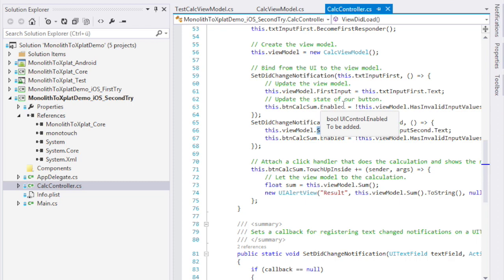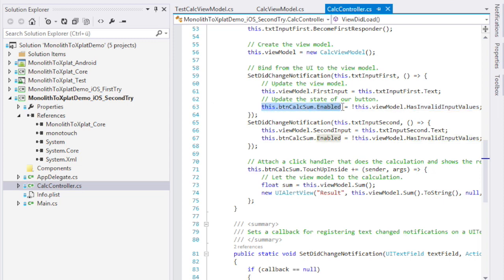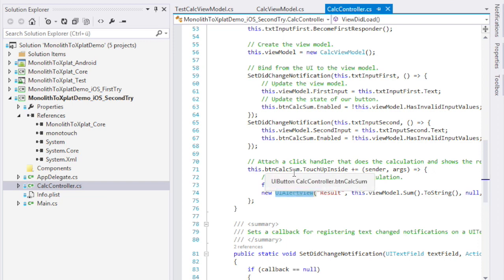And here, we can do something that is really nice. We can always, when the text fields change, check our view model. If the values have become invalid, we can simply enable or disable our calculation button. You will see this in the demo in a moment. Now, our touch handler, like I already said, has changed a bit. The calculation is no longer done in code, but by the view model. So, we just calculate the sum and then spit it out using the alert view, like we did before.